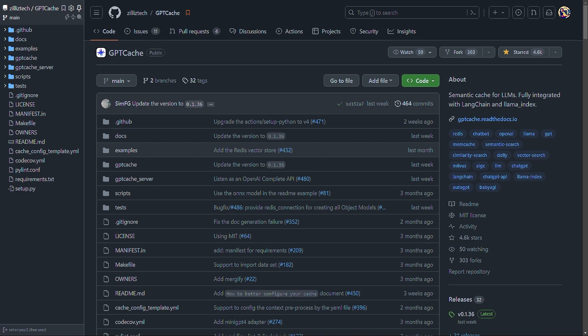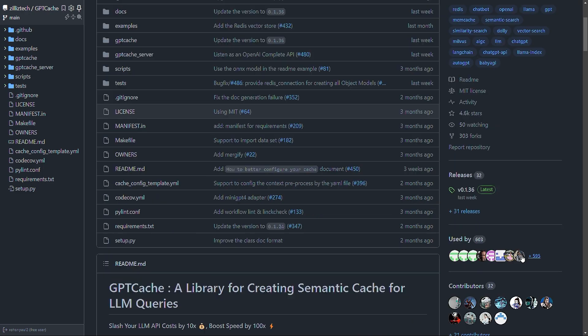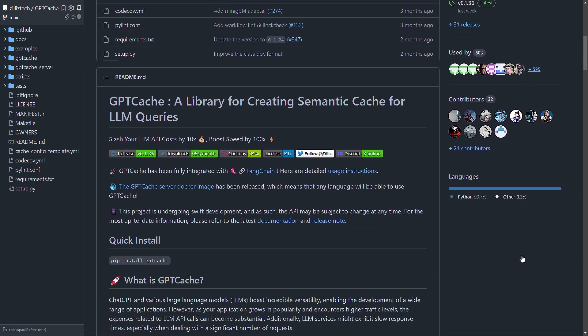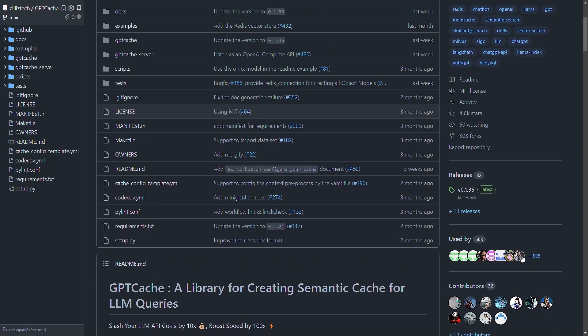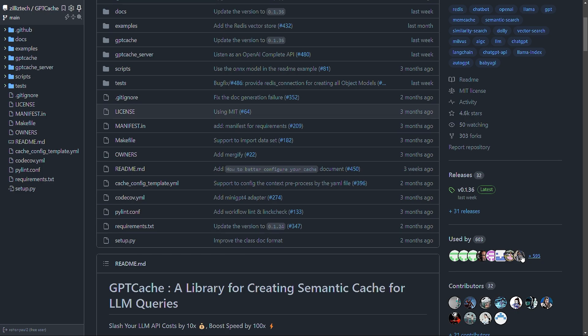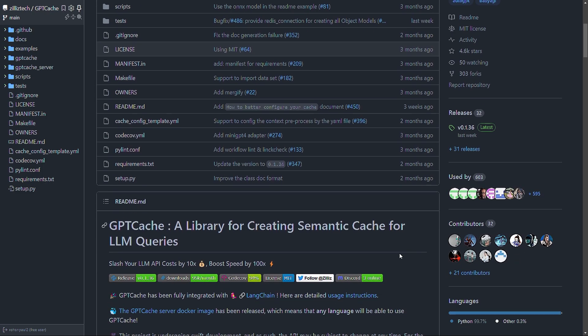Now, semantic caching is more complex than simple string-based caching, but it can provide substantial efficiency gains when working with language models that often receive semantically similar queries. And now quickly, let's see the mechanism of GPT Cache.